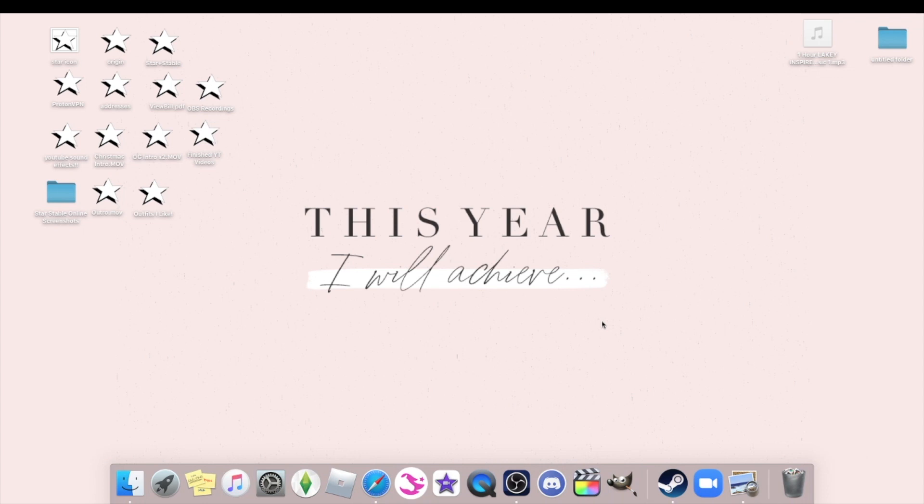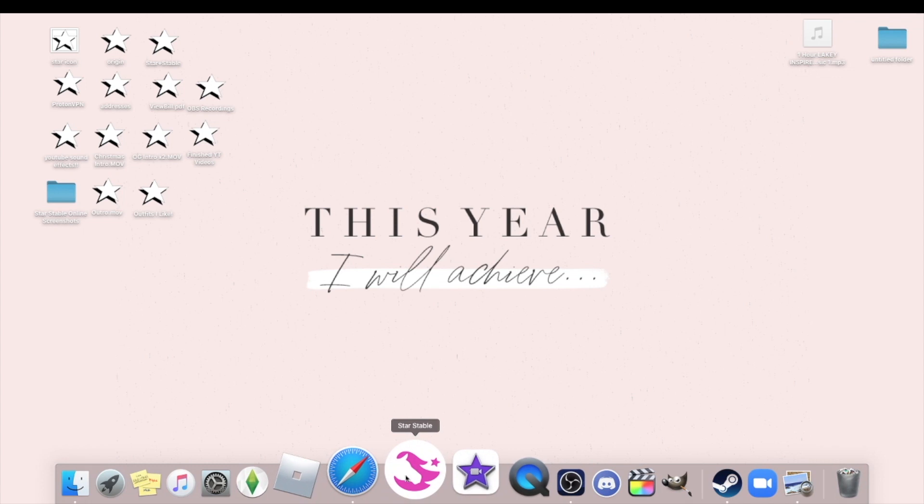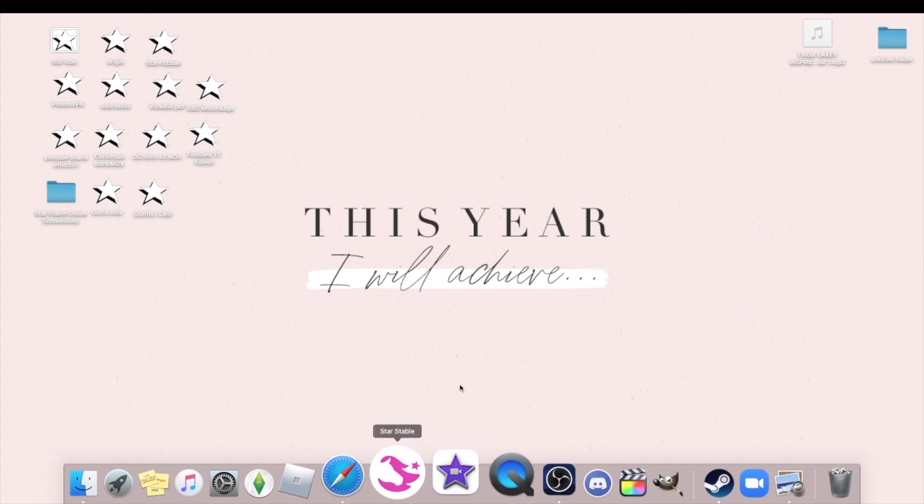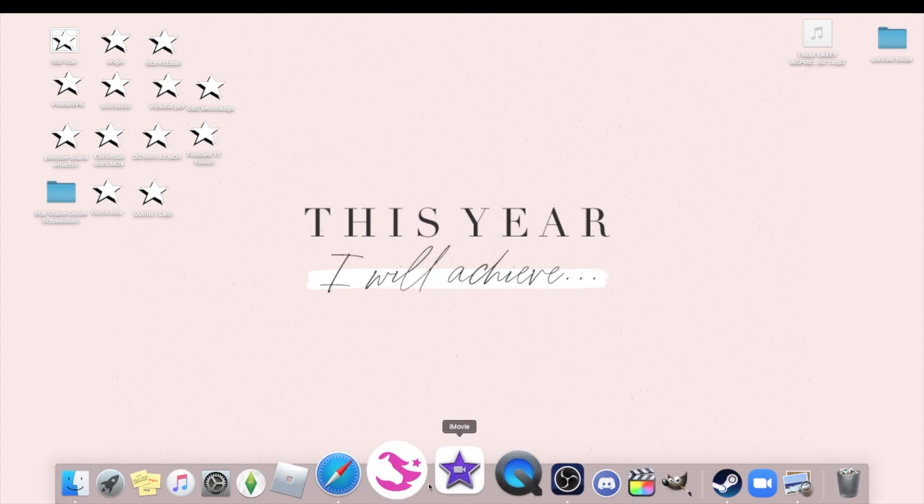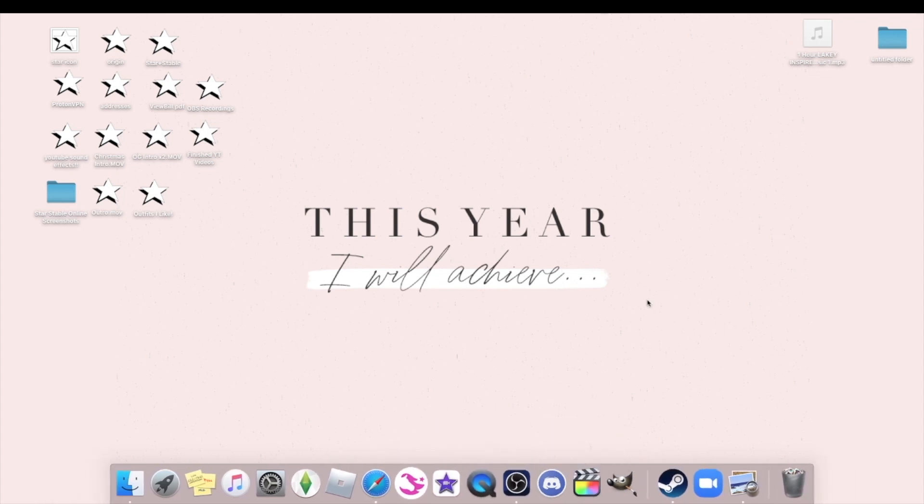And then of course I record Star Stable, I think that's pretty obvious. I record Star Stable videos. As far as equipment goes, I just have a Mac, which is why I can use iMovie and Final Cut Pro. I have a Mac, this is the iMac. I don't have a MacBook. I don't even know if Star Stable is available on MacBooks.